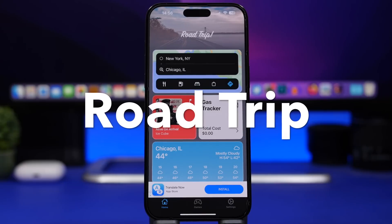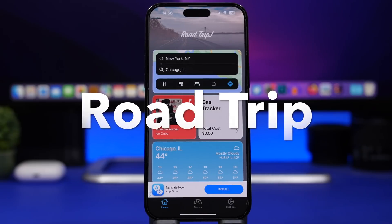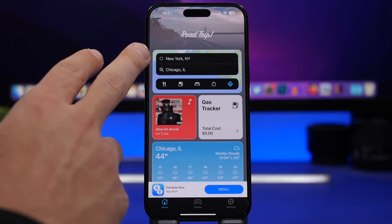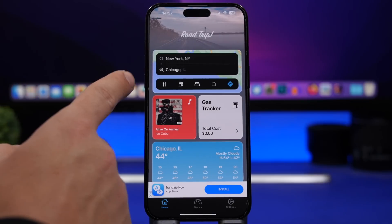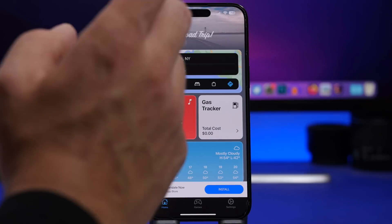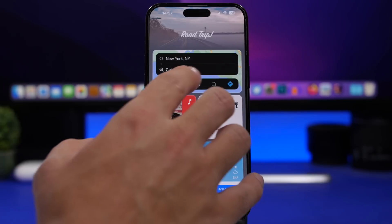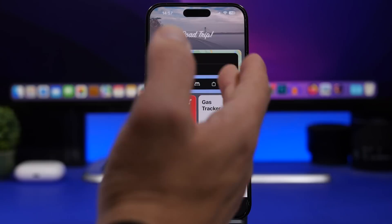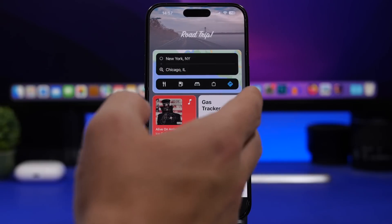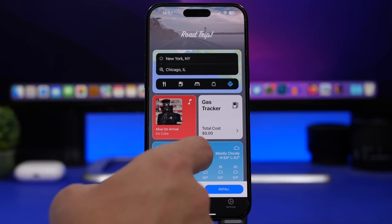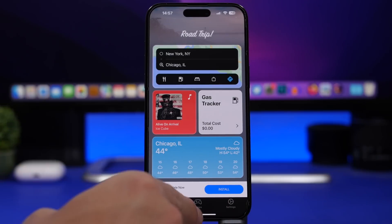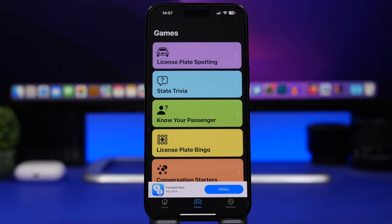Next up is a really interesting app called Road Trip. With Road Trip you'll have everything you need for a road trip in one app. You enter your starting point and destination, and with location services turned on it will show you restaurants, gas stops, hotels, and directions. It will show you how much gas you'll spend during the trip. You can connect your music and also see the weather forecast for the city you're heading to.